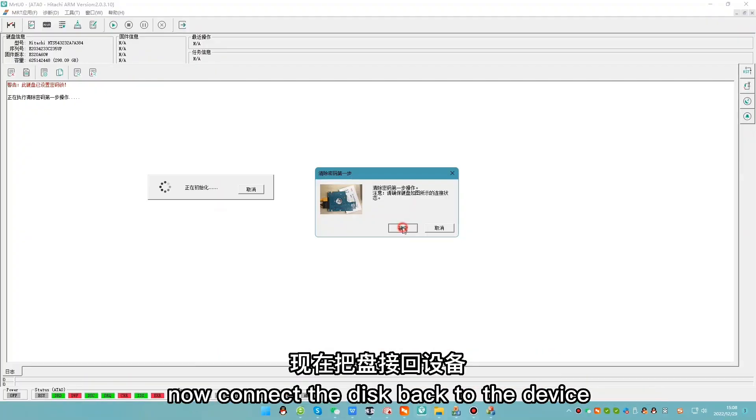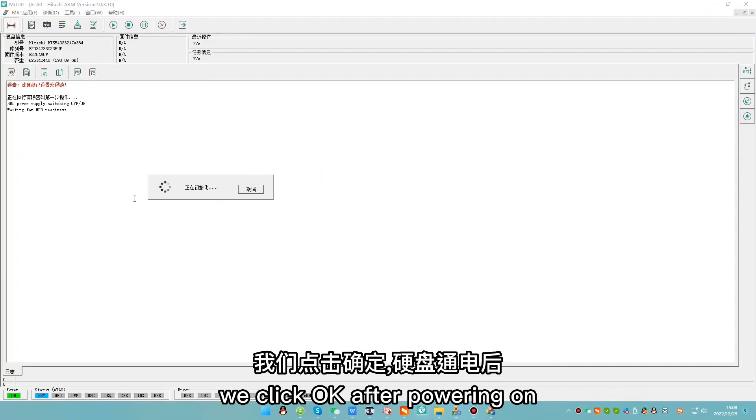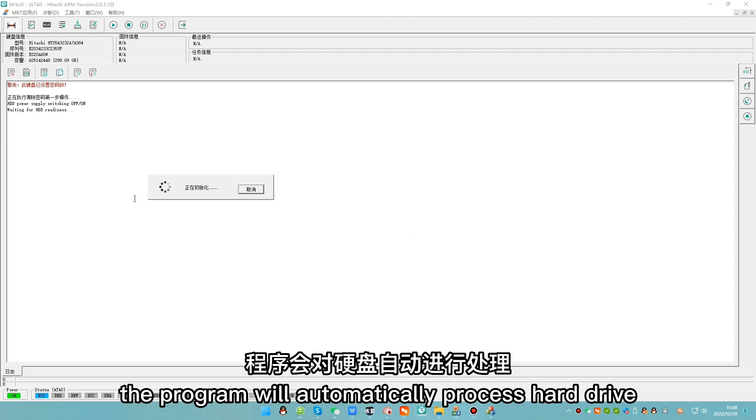Now connect the disk back to the device. We click OK. After powering on, the program will automatically process the hard drive.